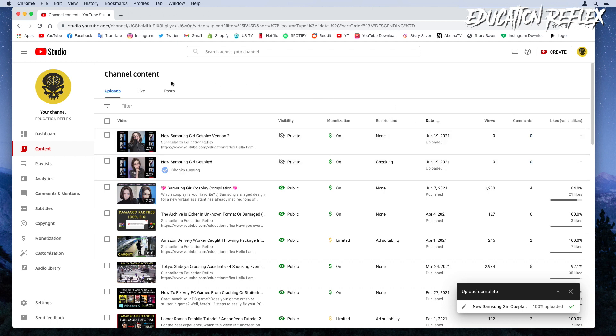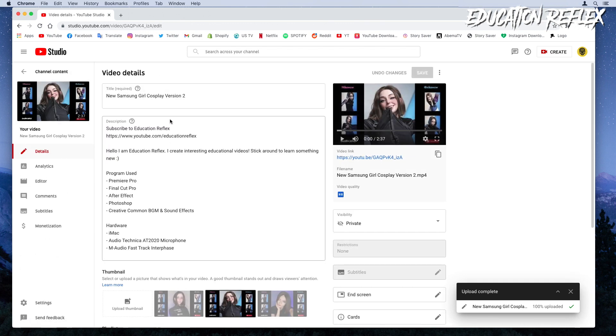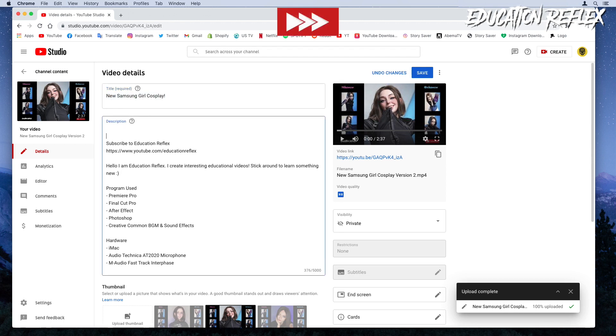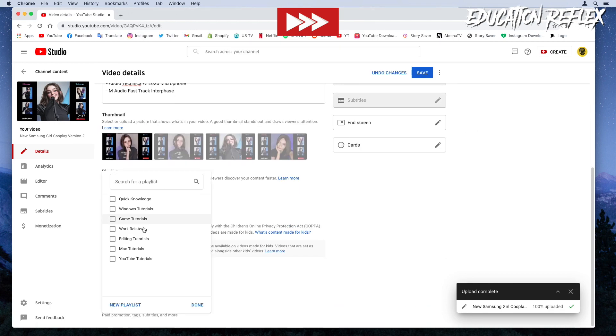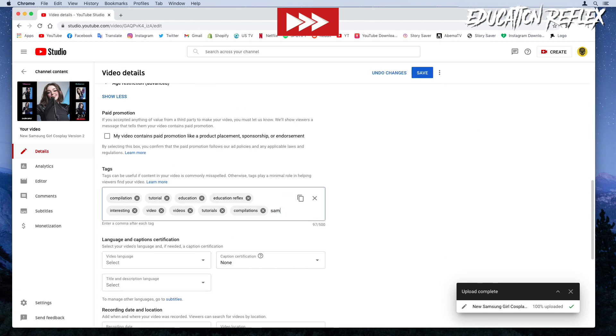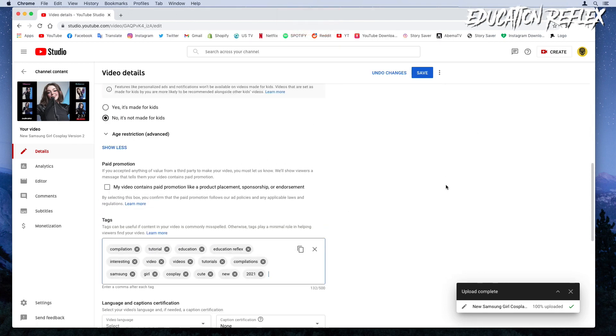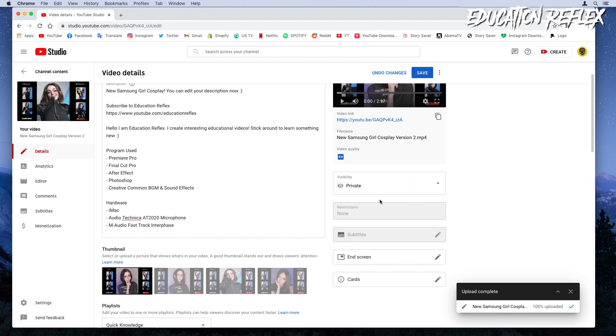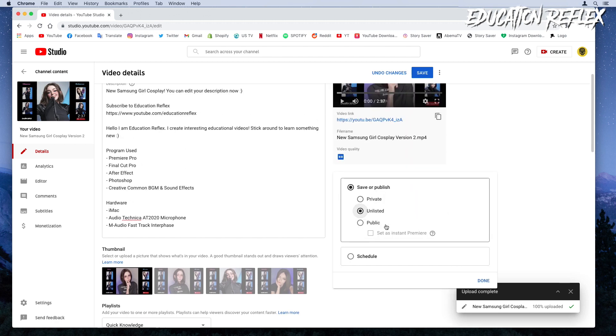Once you're at this step, you can now edit your video description, thumbnail, and tags. You can either make your video unlisted or public.